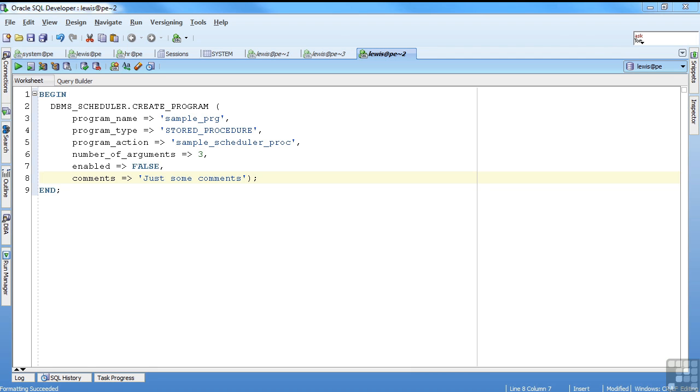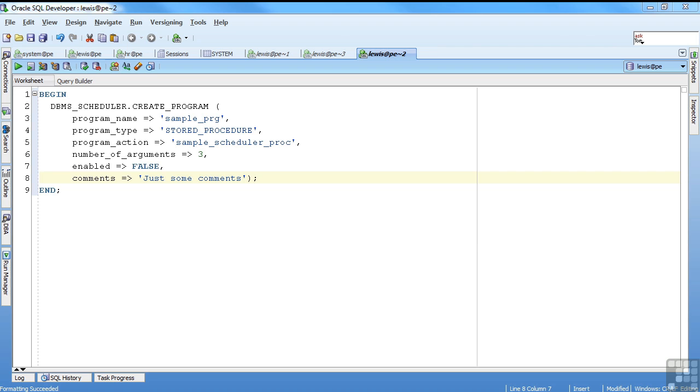You can actually create credentials, which are either database credentials so you can log into a remote database or into an operating system. So it can be operating system credentials. The destinations would be a remote database or remote server. You have groups. If you frequently are operating on certain objects together, you can actually create a group, and that's just a logical grouping however you want to define that. There are job classes for prioritization, resource management, things like that. And then windows, which are tied to the schedule where you might have your batch window during the day from 8 to 5, where it's more critical to have the foreground processes running, or you might have an end of month where it's the last three days of the month is a window that you wouldn't allow certain jobs to run.